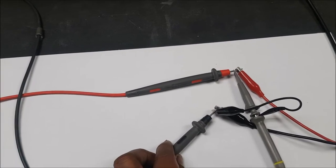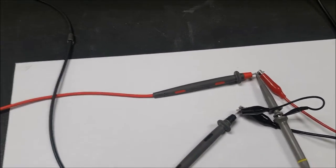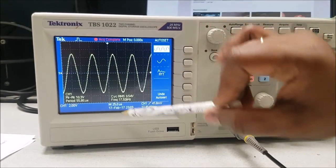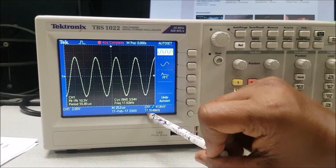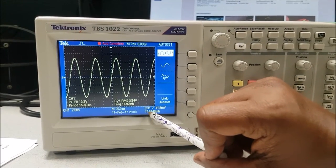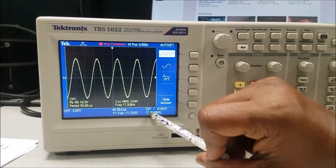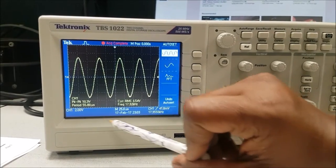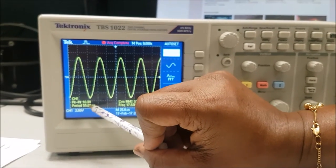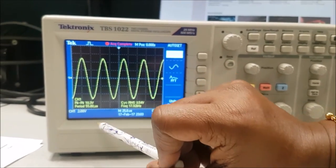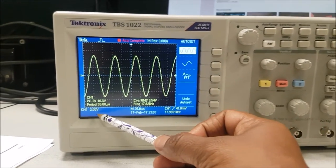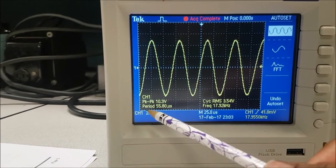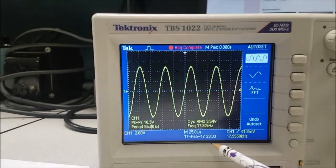Look at the waveform on the oscilloscope. I have set 17.95 kilohertz — that is approximately 18 kilohertz. The peak to peak is showing 10.3 volts. Channel 1 is at 2 volts — all these appear automatically.